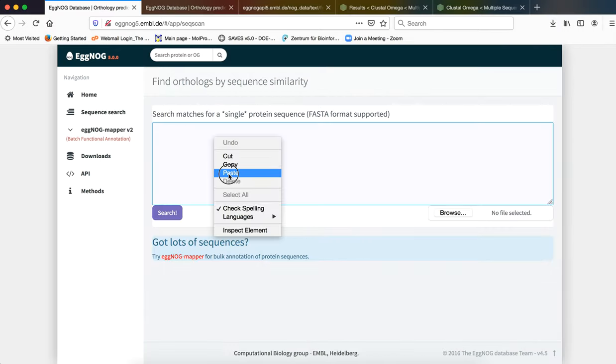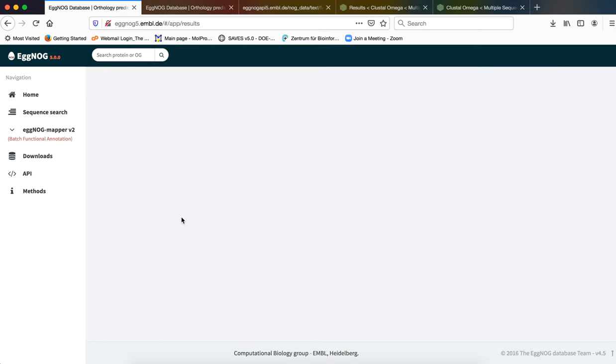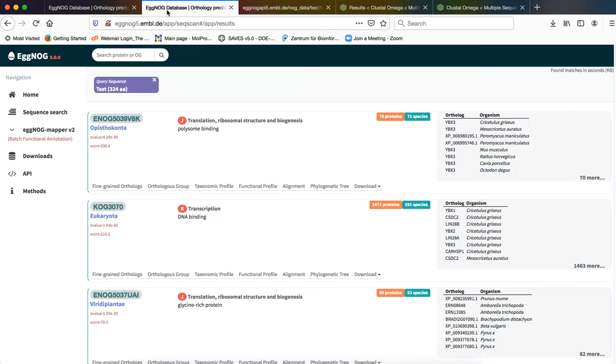Let us use the test sequence and we will then click on search. The result page that will be generated is this. As you can see, the first result that you get is the best set of orthologous group in context to the sequence that has been submitted.